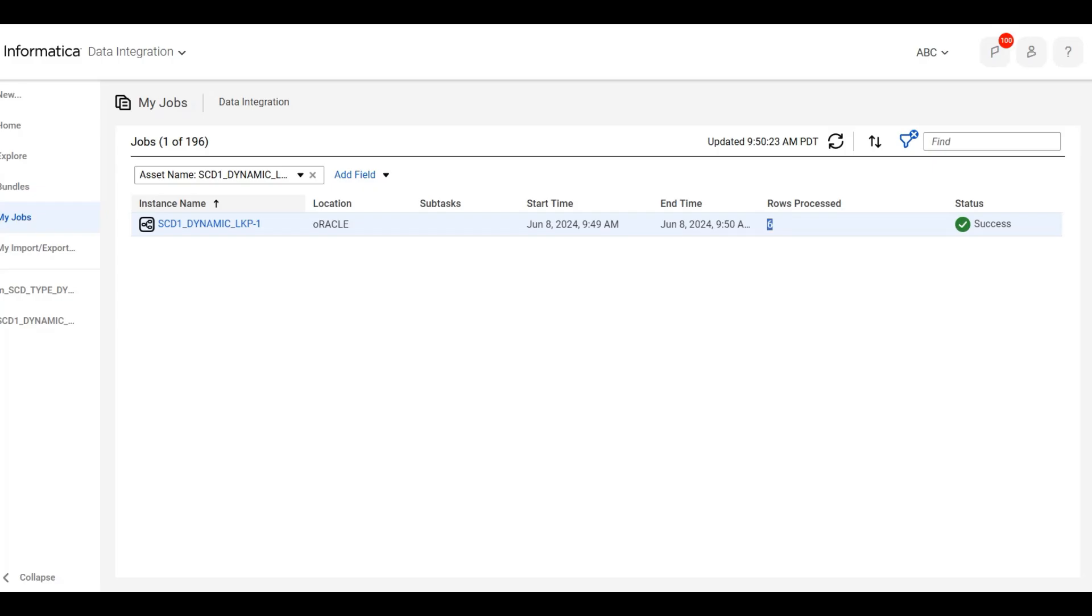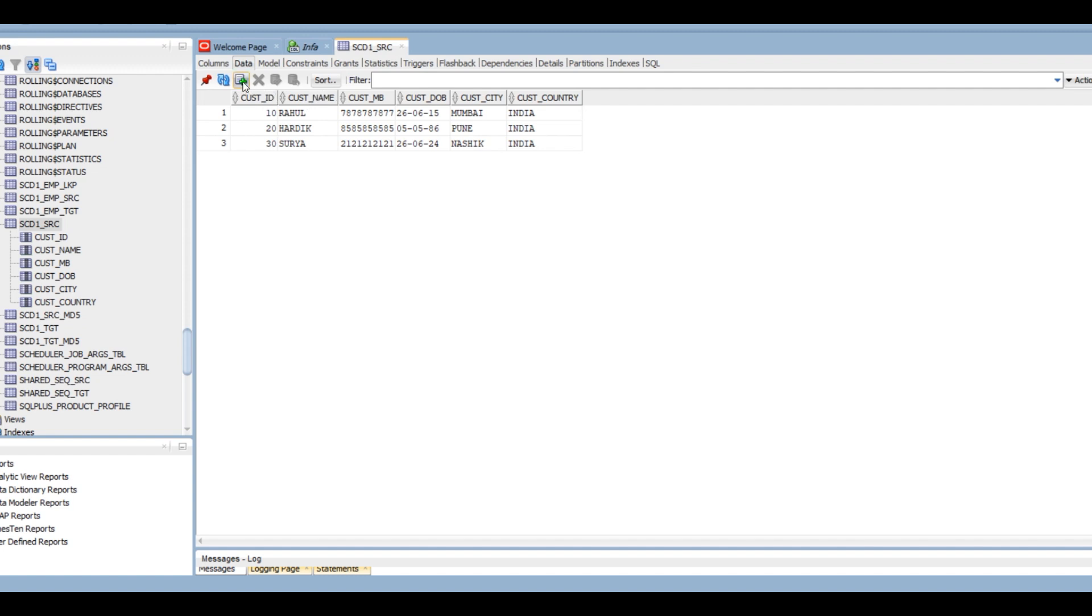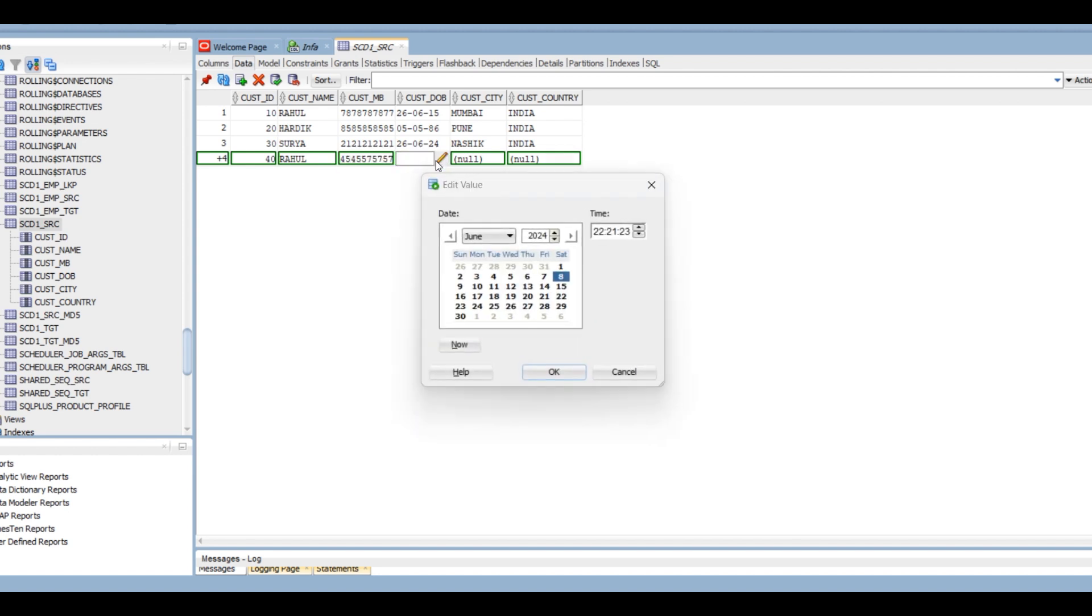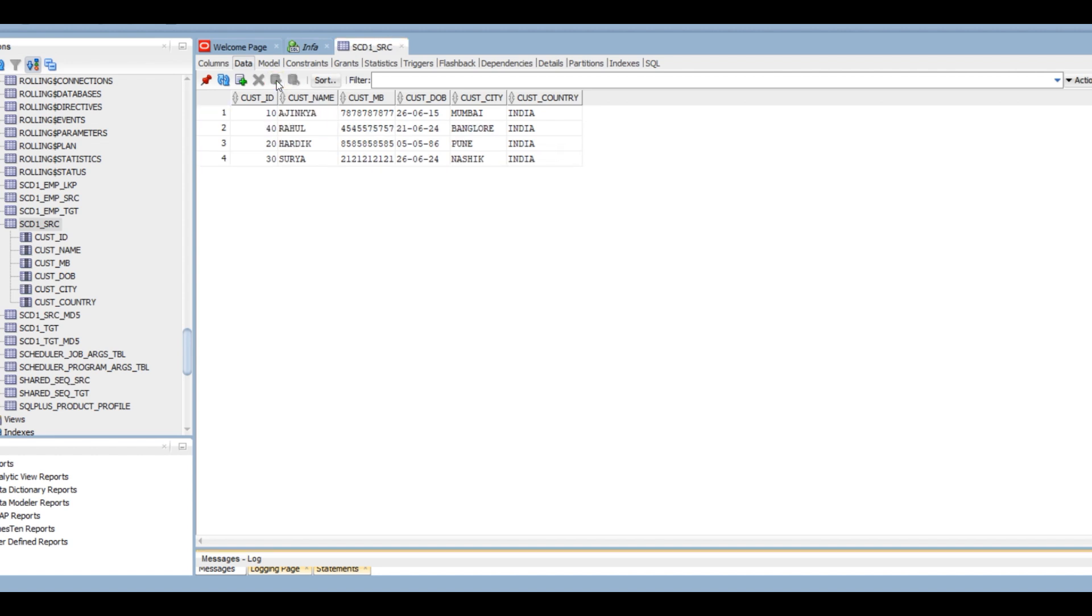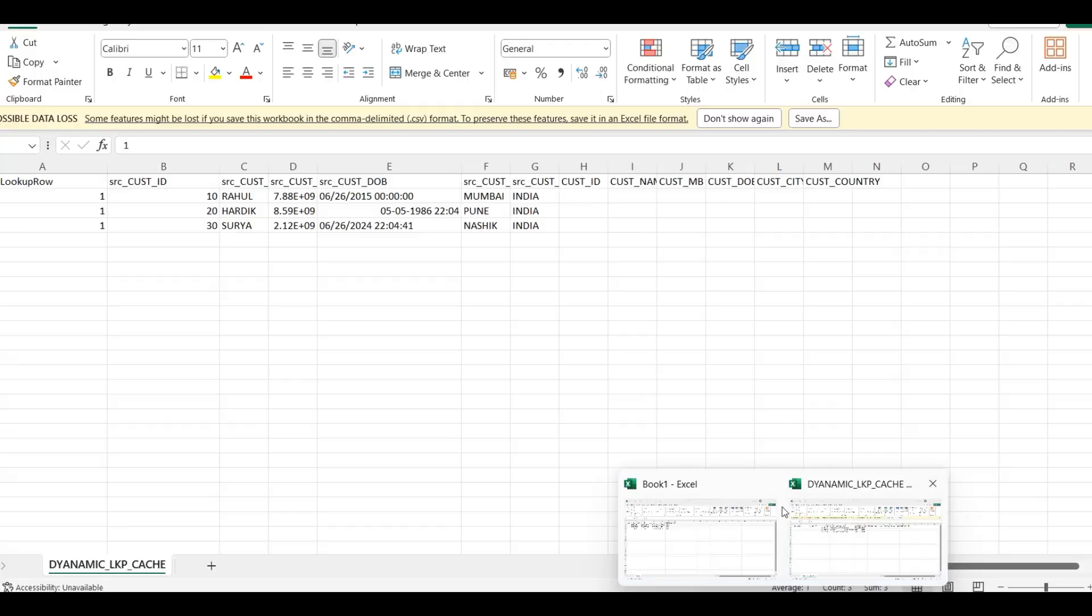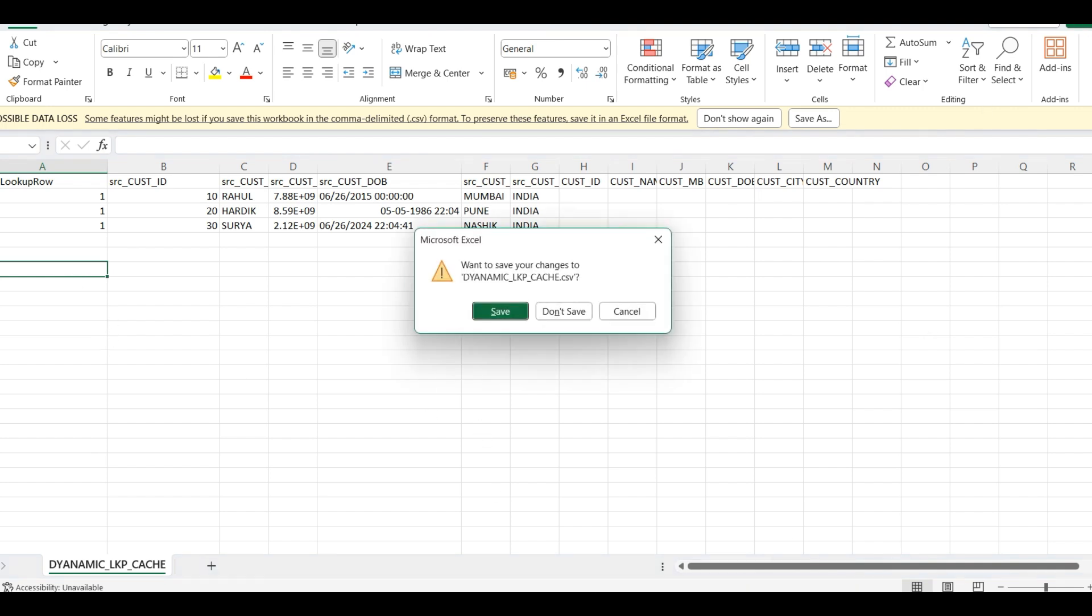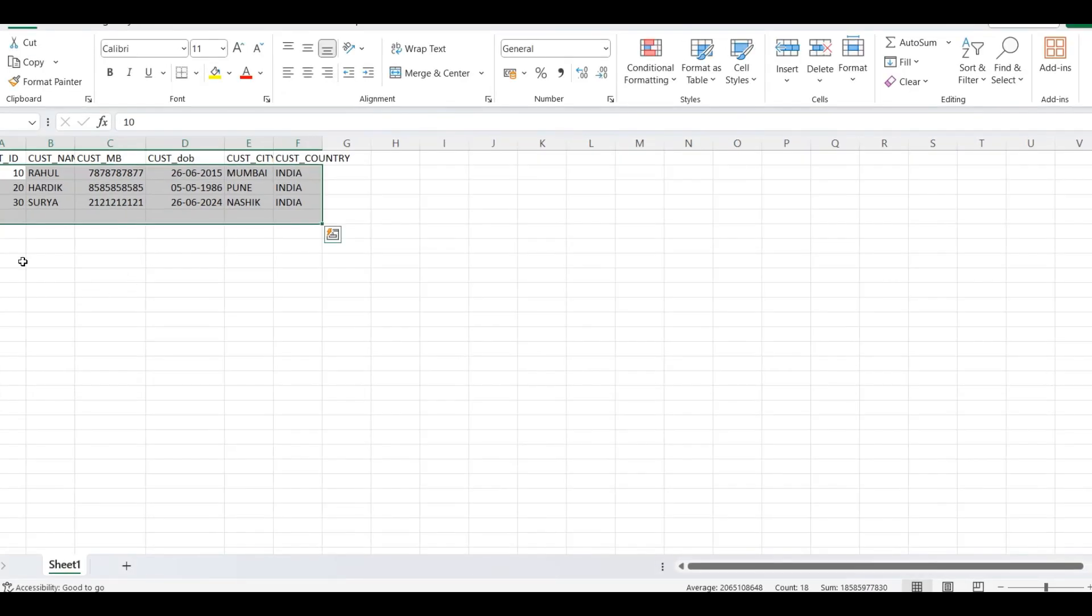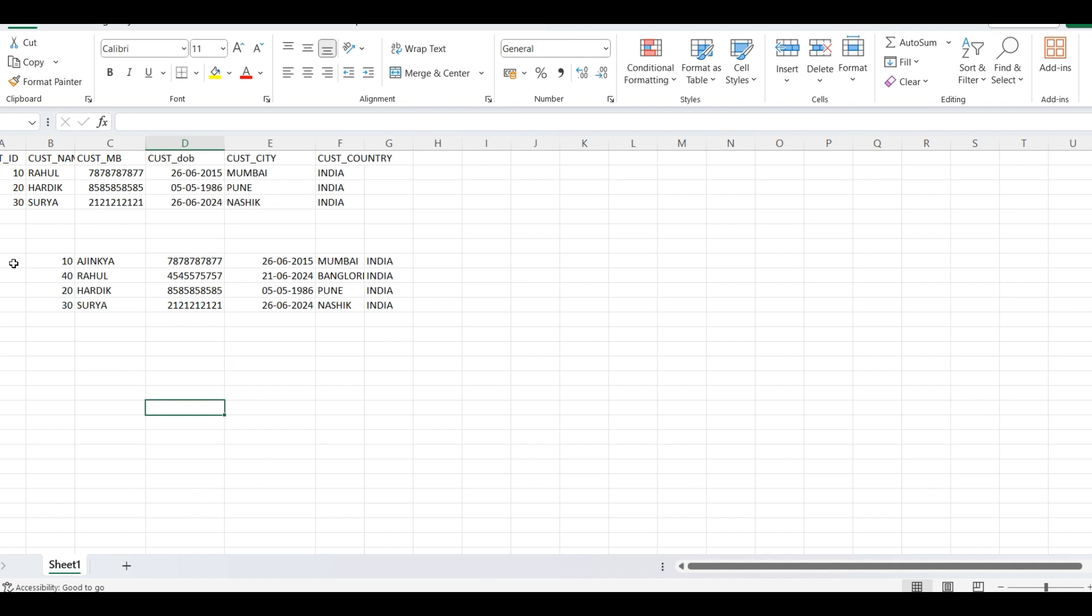Now what we will do? We will update and add one new record. Let me change my source. Suppose if I add ID 40. And we will update this. This is Rahul. We will change my source. Let me copy this.